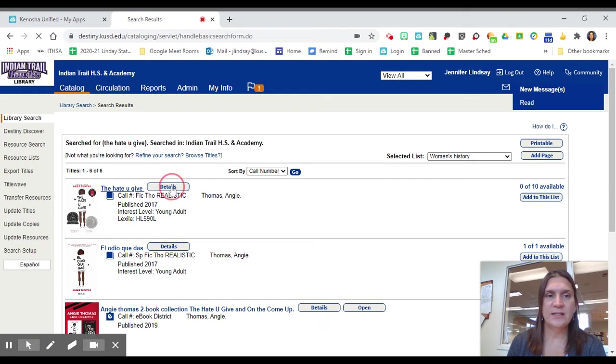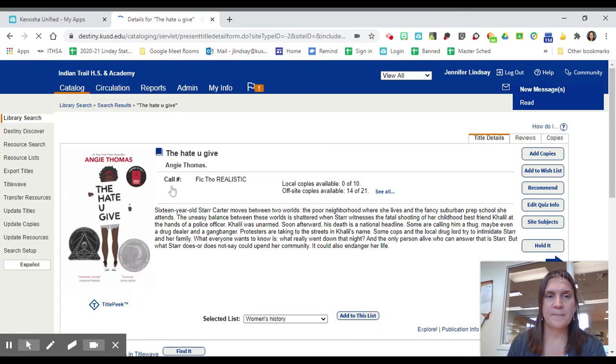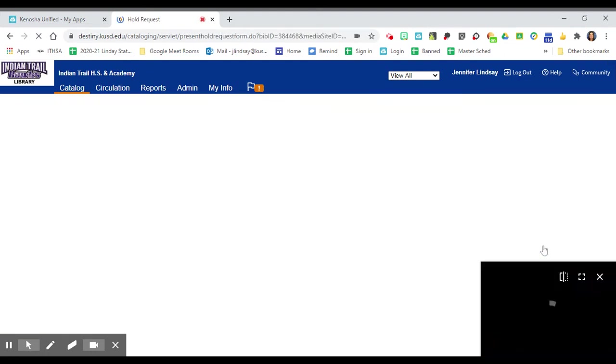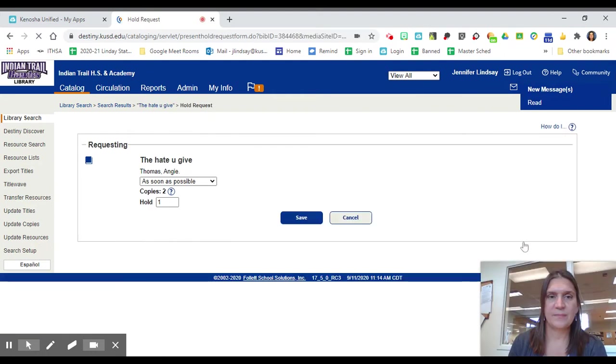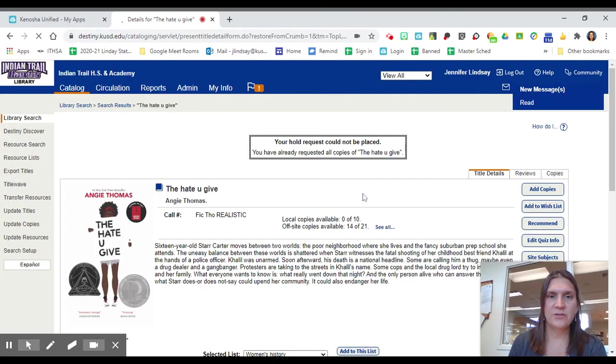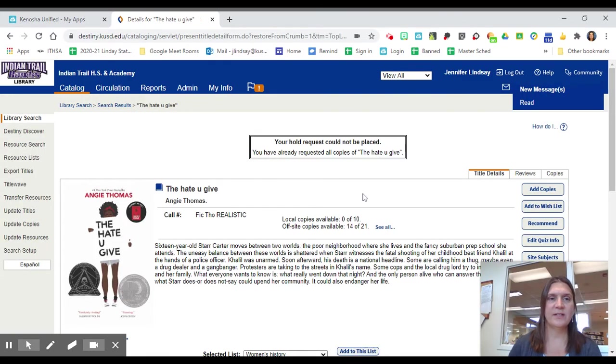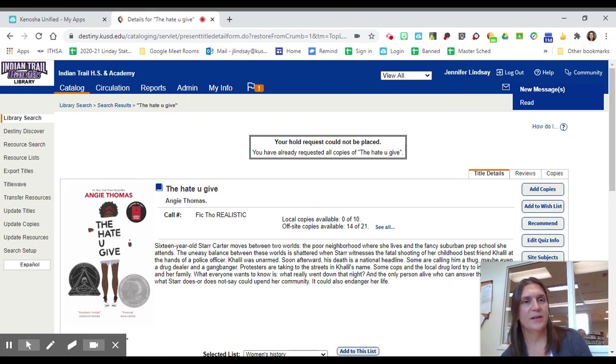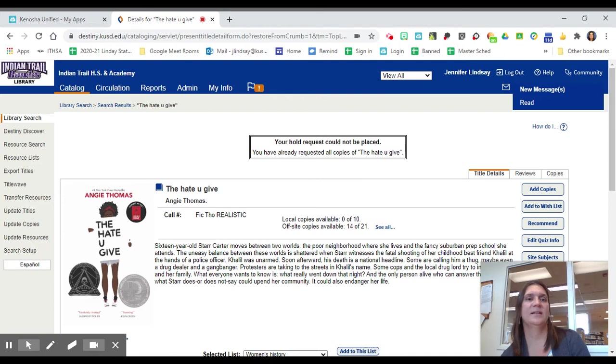You go to Details and you will notice there's a Hold It button at the bottom here. And then you click Save. As soon as you do that, the library staff get a little message saying that you want the book and we start looking for it as soon as it's available and then have it delivered.